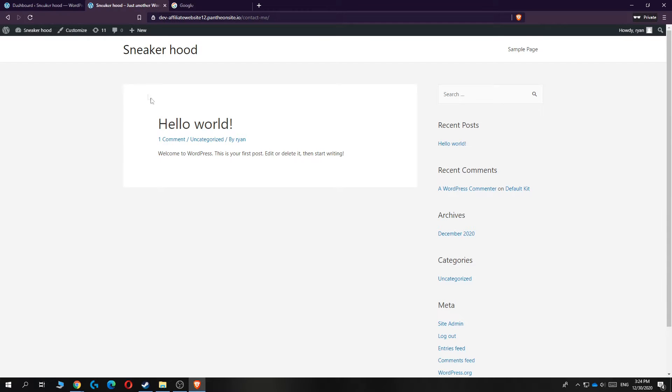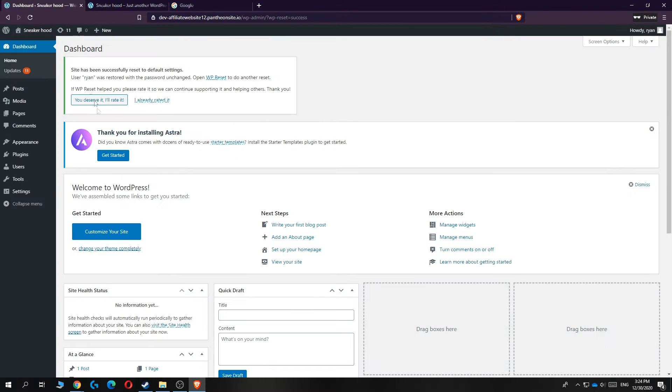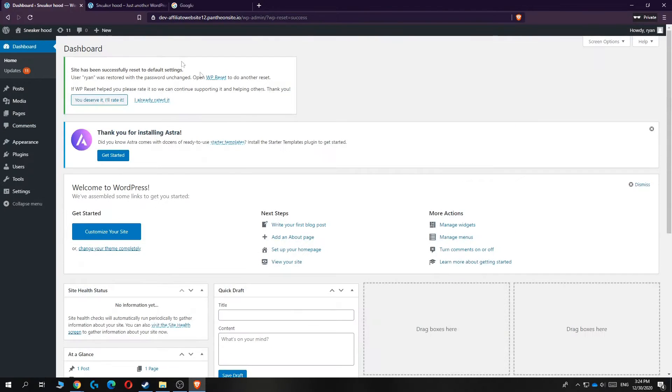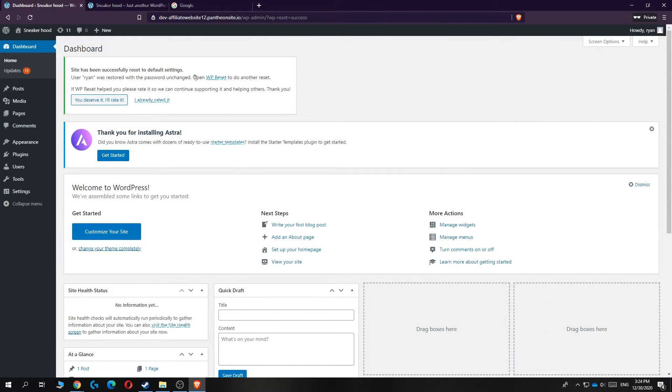So what you first want to do is be on your WordPress website. As you can see, here is the dashboard, so make sure you're logged in.